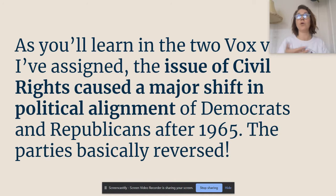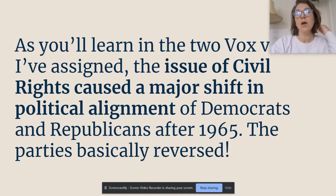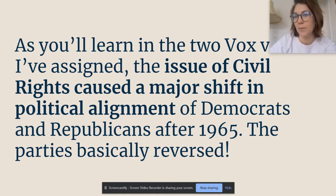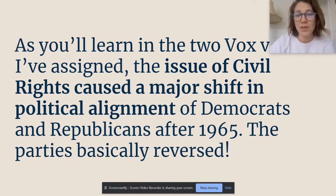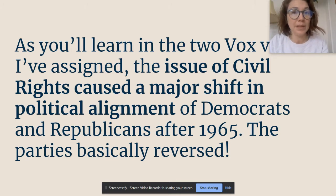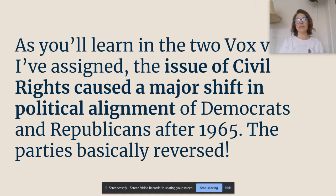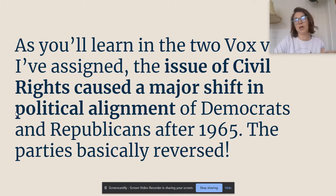Democrats become more of a liberal party, whereas the Republicans — when we think about what the term liberal means, using government to change society — the Republicans used to be a very liberal party; they worked to abolish slavery and passed all those amendments. But what's going to happen is Democratic President Lyndon Johnson's support of the Civil Rights Act will basically cause people to shift tents. You'll get a better understanding of that when you watch the Vox videos.